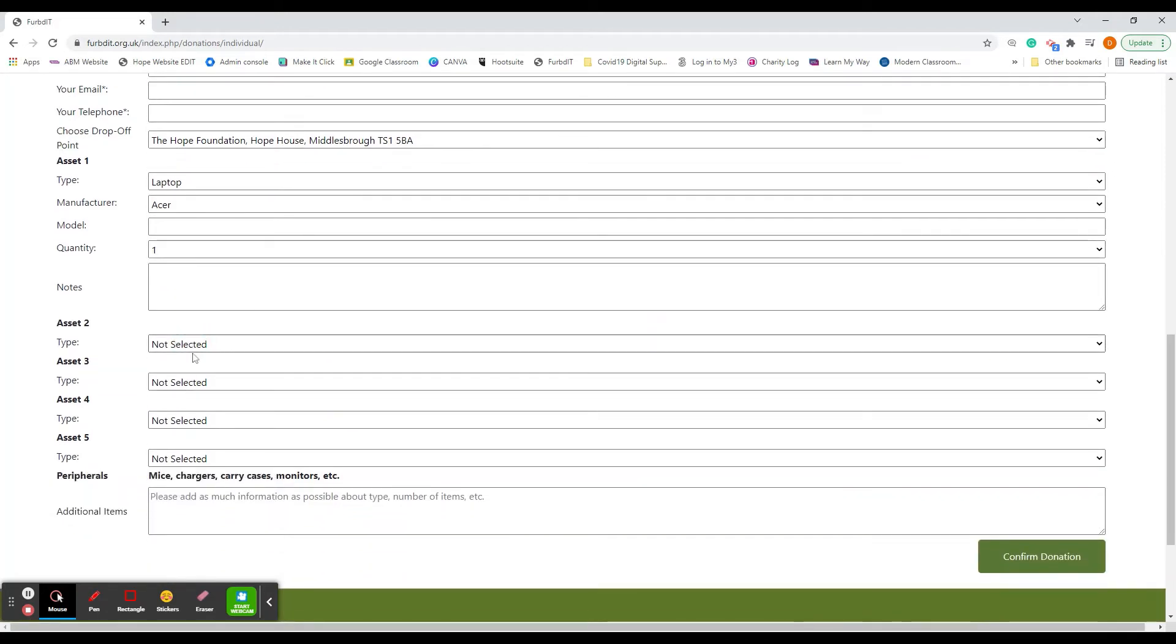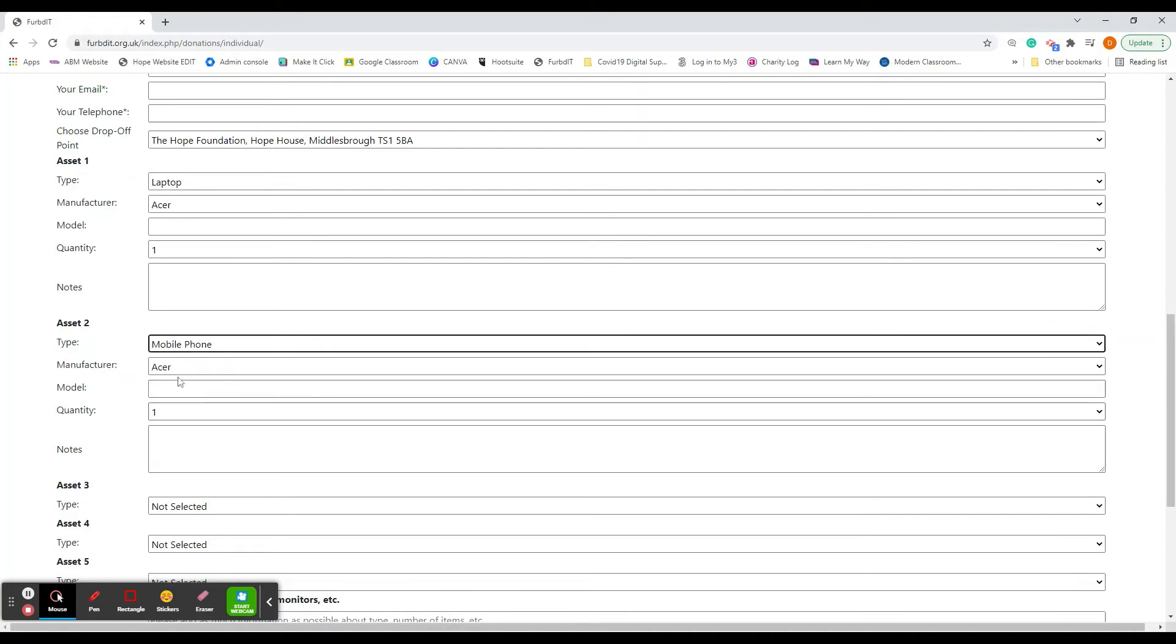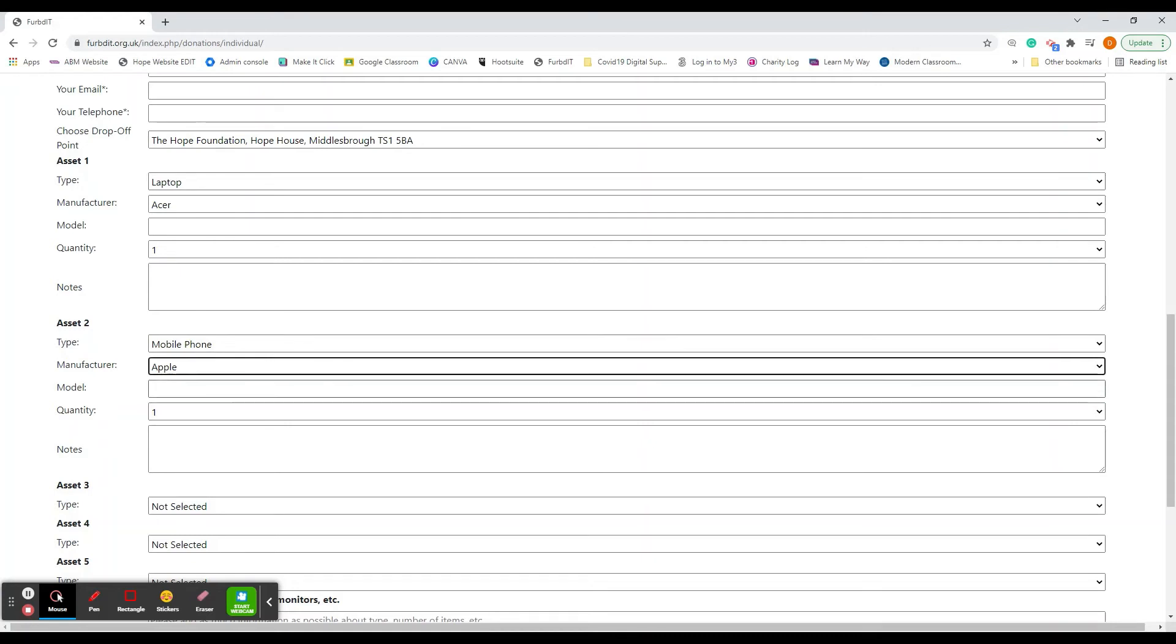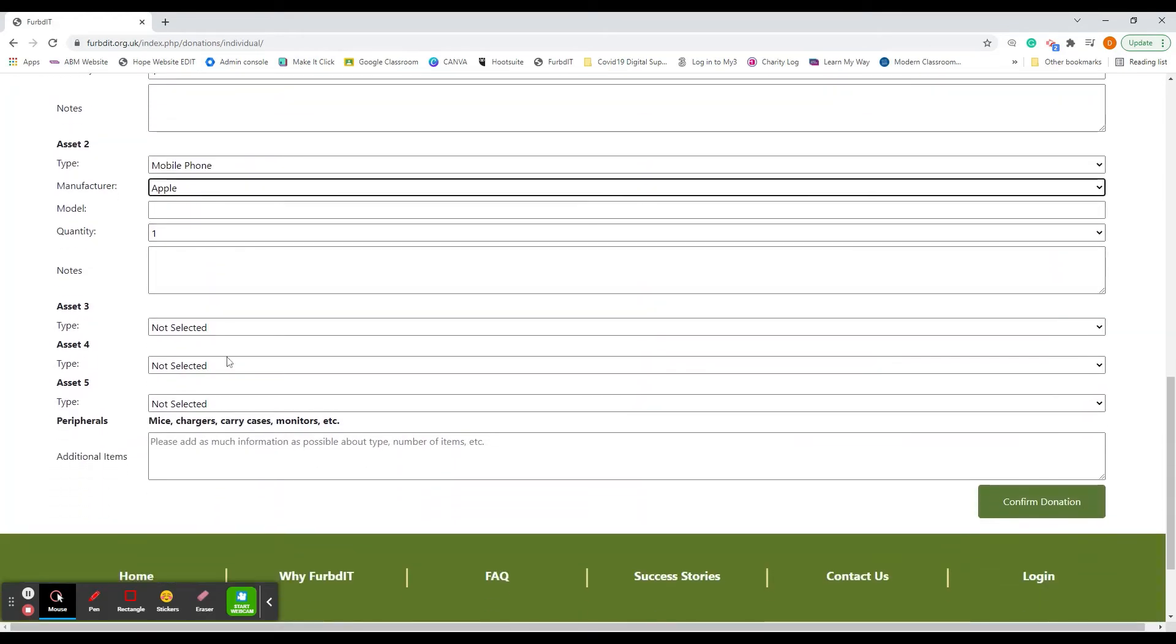If you add another device, like a mobile phone as well, you click on there and then put the manufacturer in, the model number, and quantity again. Just go down and fill that form with all the devices you would like to donate.